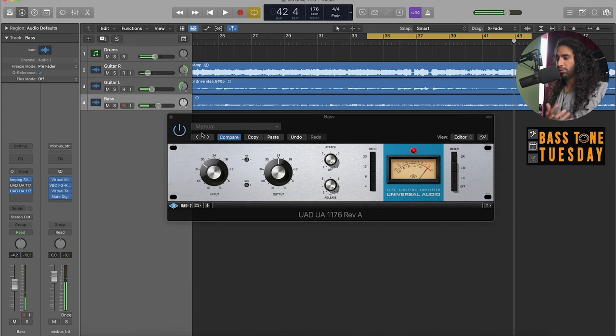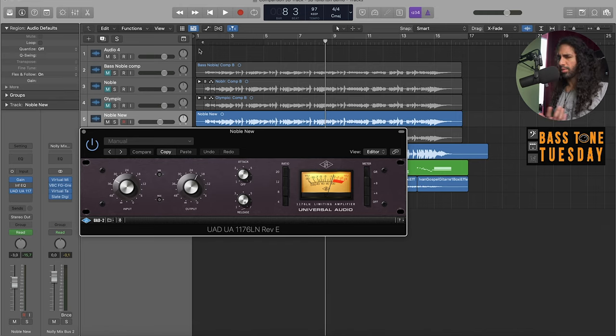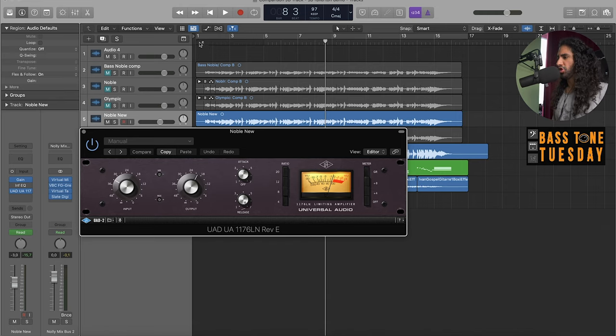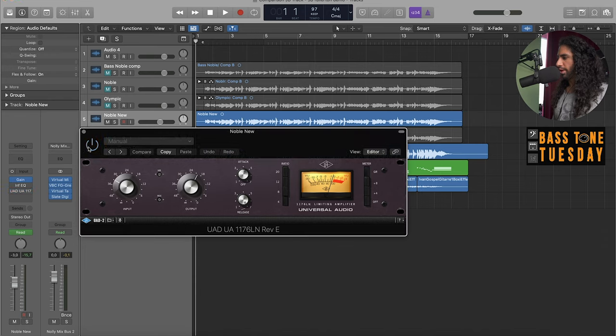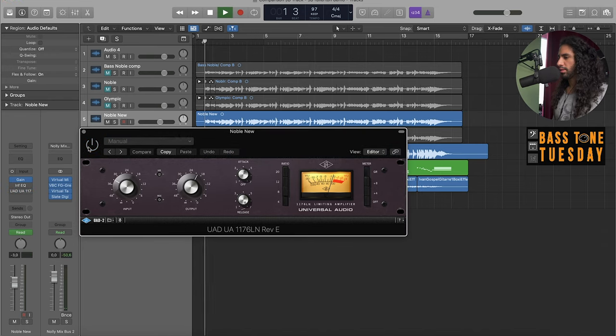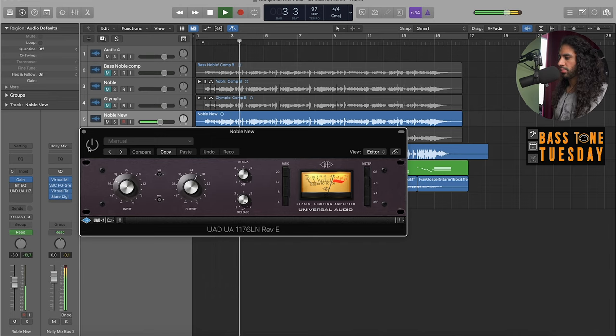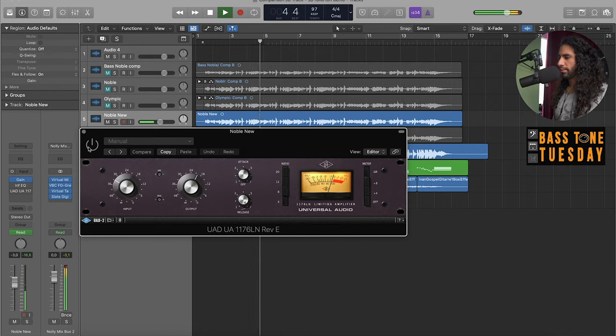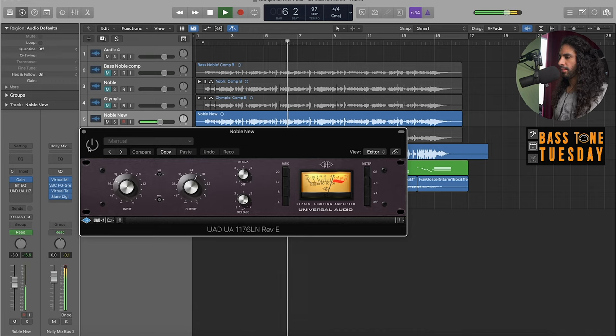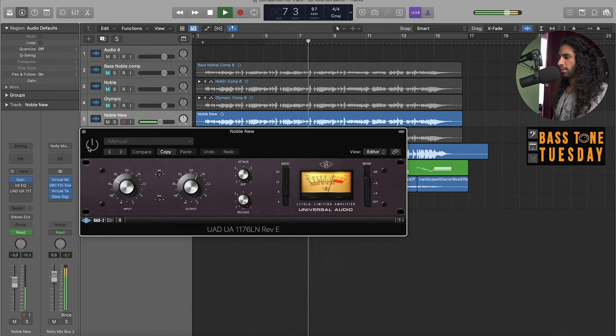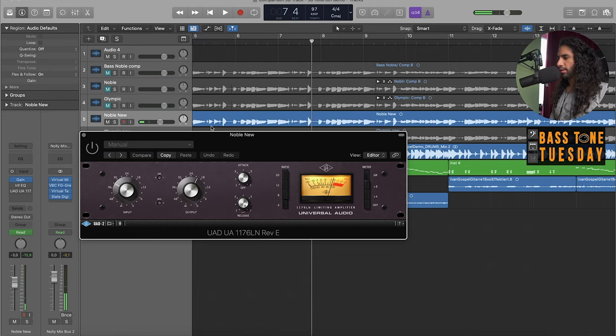So you can do that for example. So this is another track and you've probably heard this one if you've been to my channel. Let me play it for you without the compressor first.